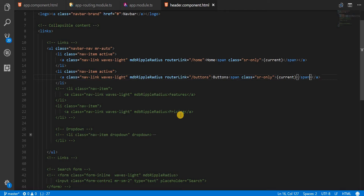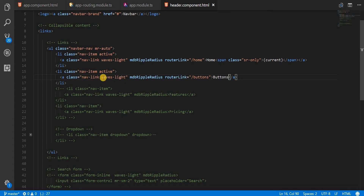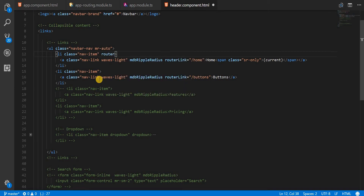I can get rid of the current span. Let's save and go back — I can see Home and Buttons, but both are showing as active, which shouldn't be the case. There's another directive from Angular Router we can use: routerLinkActive, to which we specify the name of the class that should be applied when a particular route is active.